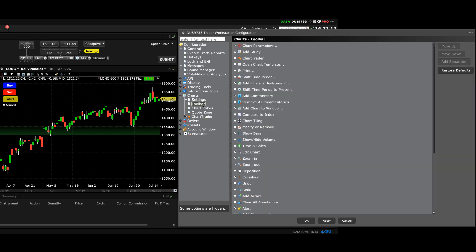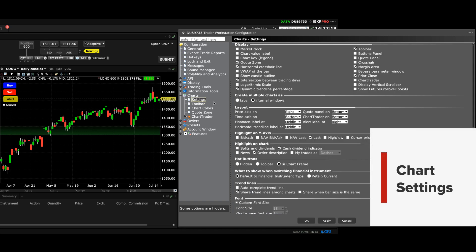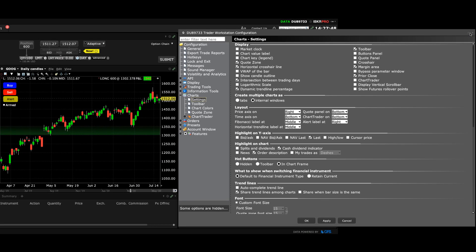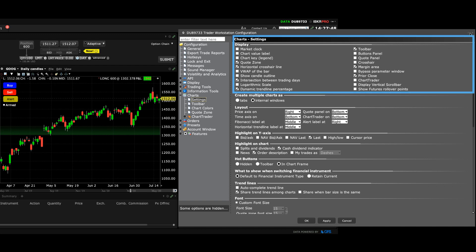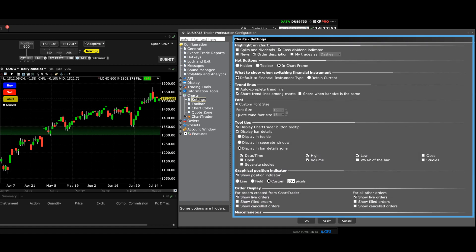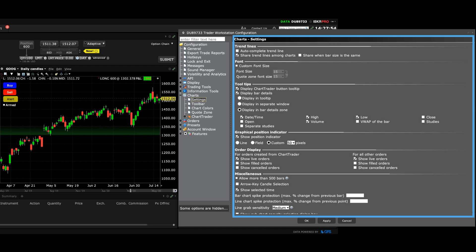Each of these options has its own configurable settings, and when you select one, you'll see the extensive choices you have to control their displays. When I click on Settings, for instance, a long list of available attributes appears on the right, where you'll need to use the scroll bar to see all of the offerings. I'll first click the push pin to keep the window set on top of TWS. The settings configuration area is broken into various menus, including Display and Layout, Trendline and Font configuration, Tooltips, Graphical Position Indicator, Order Display and other items.